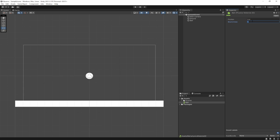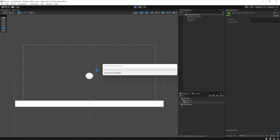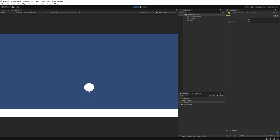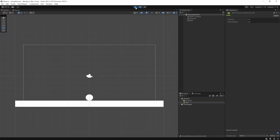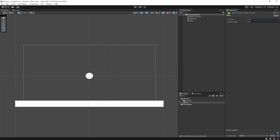So let's set bounciness to 0.8 — that means every single time it bounces it's only going to reach 80% of its original height. First bounce it'll come to about here, second time a bit lower, third time lower still, and finally it will no longer bounce and will come to a complete stop. You can see it bouncing and gradually coming to a complete stop.